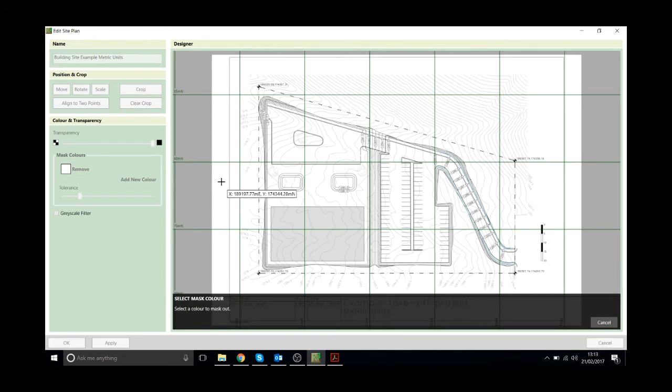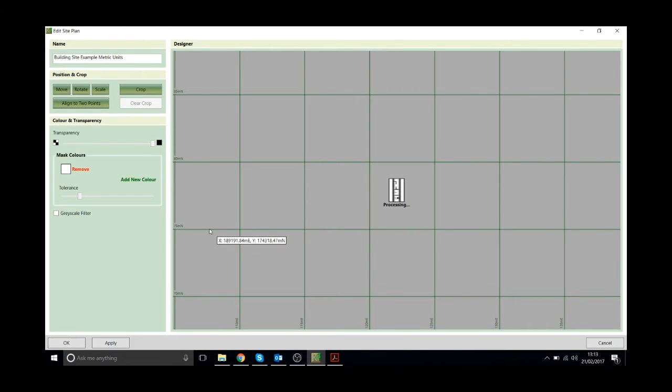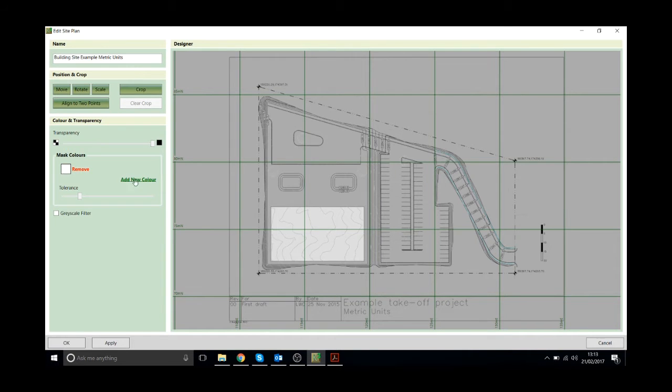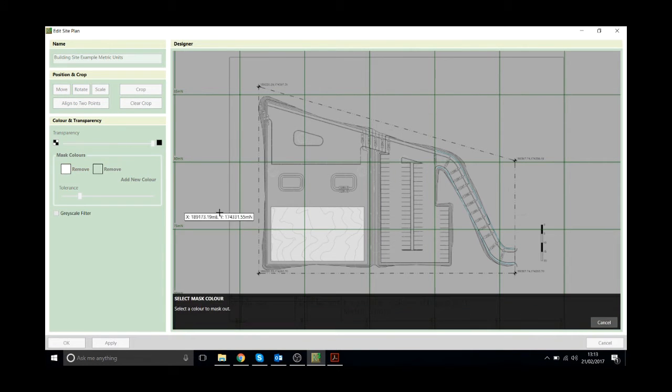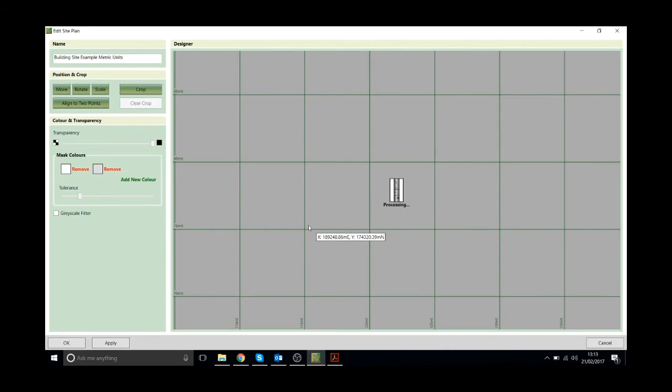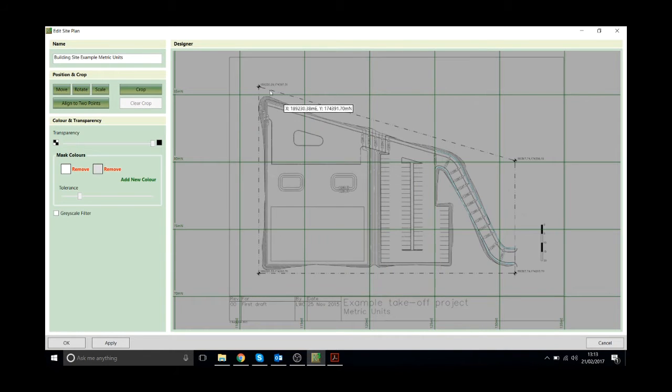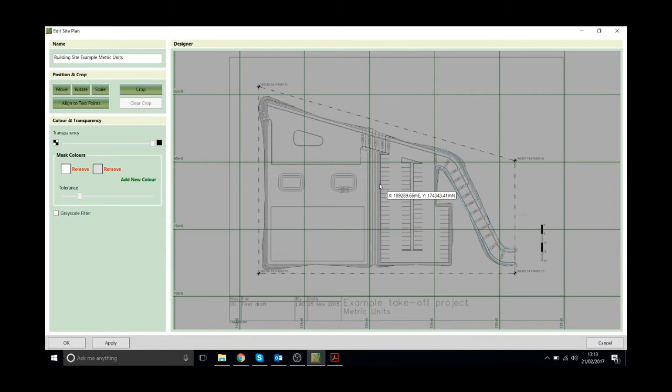Then I'm just going to add these transparent colours back in. I'll just click add new colour and then choose the colour on the screen. So I'll remove that white one first and then I'll remove this pale grey. And then we'll be left with just the linework of this drawing so we can see through to the surfaces below.